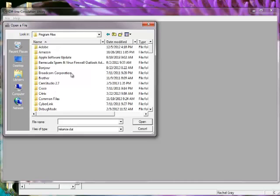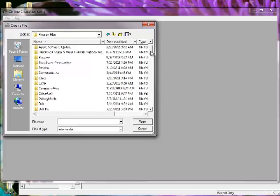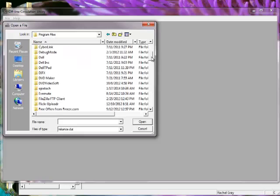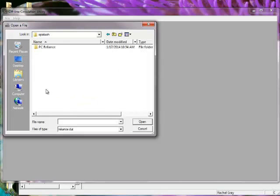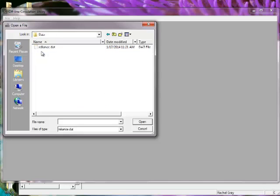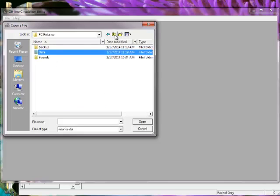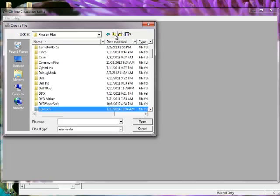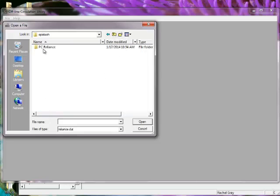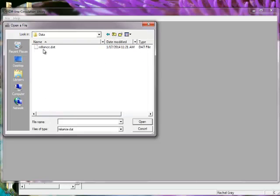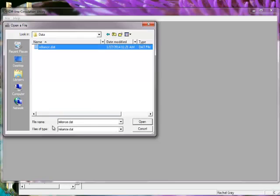I'm going to go into the C Drive, Program Files, Epitext, because that's the company that makes PC Reliance. And you can see I just clicked through a couple of things here. I'll go back up. So Program Files, Epitext, PC Reliance, Data, and I've got this Reliance.DAT.